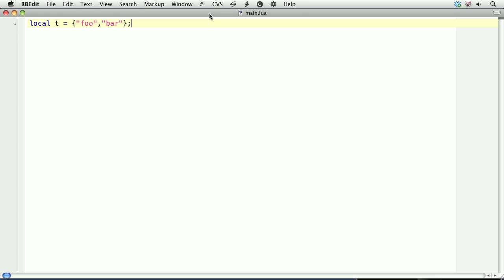If we want to access those values, we can choose print, t with square brackets, and then the number for the index. Now in Lua, tables are indexed starting at 1, not 0. So 1 will give us foo, 2 will give us bar.